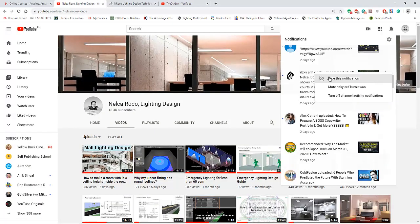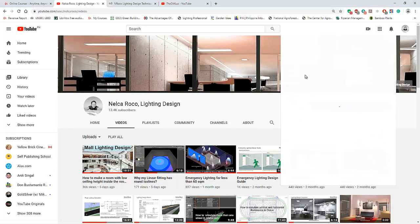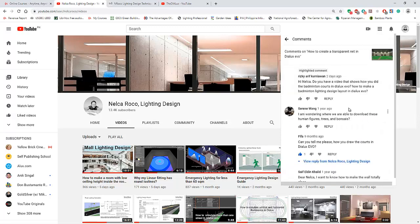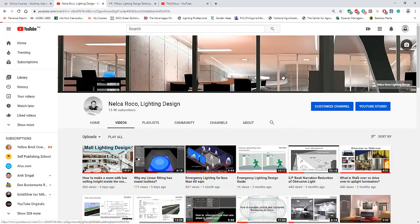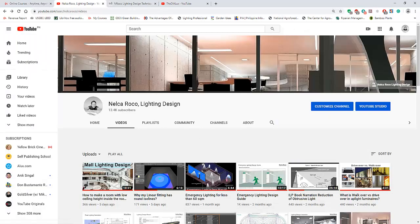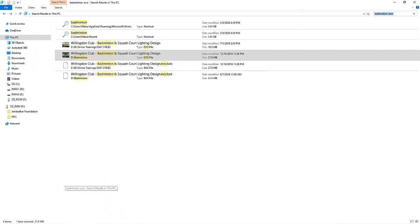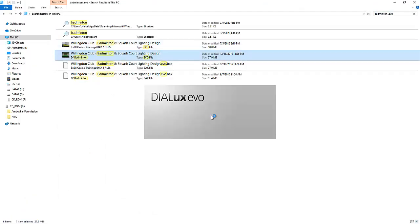I think he watched this video about lighting design - how to create a transparent net in Dialux Evo. I showed this transparent net, but the project sample is a badminton court. I will open this one now. I think I already selected it here.